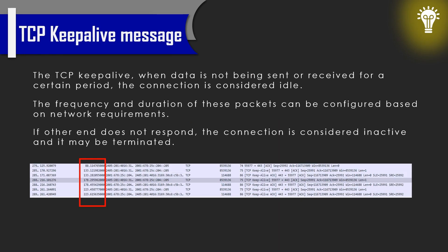The TCP keepalive mechanism is designed to keep the connection alive by sending packets to the other end of the connection to ensure that it's still alive.